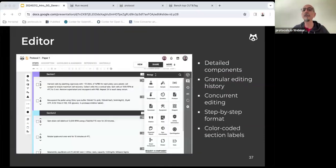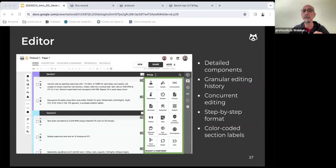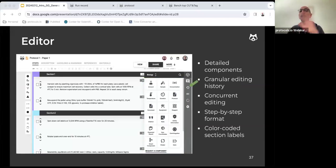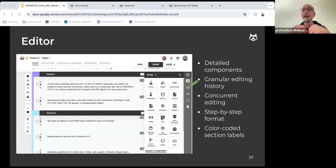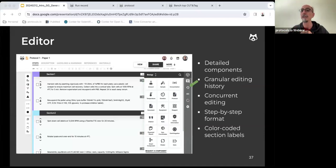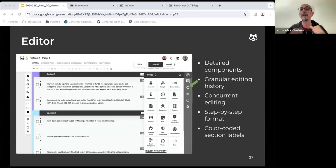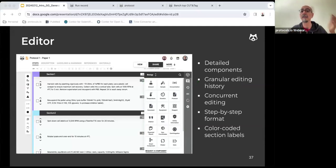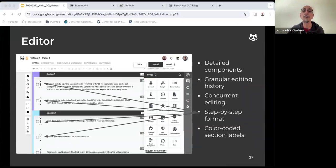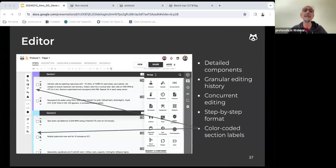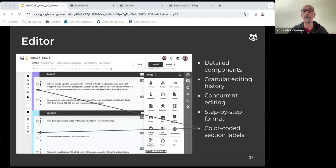The editor has detailed components, a granular editing history that allows all changes to be reverted. It also allows concurrent editing by two or more collaborators, the same way that two or more people can work simultaneously on a Google document. The protocol itself is a specific ingredient in a step-by-step recipe-like format, and different sections of the protocol can be coded in different colors.